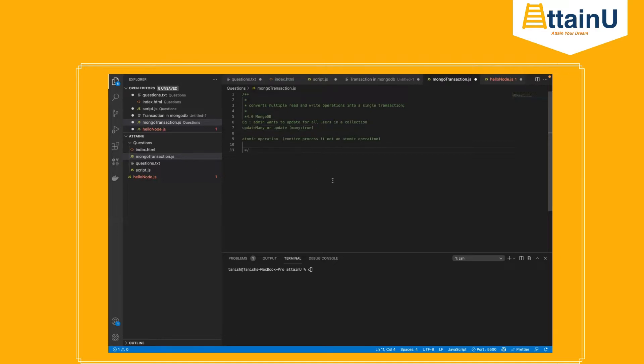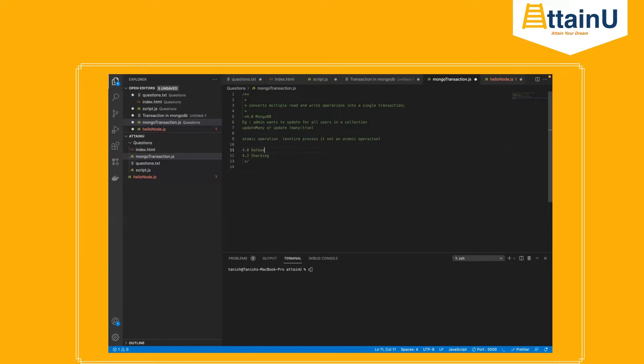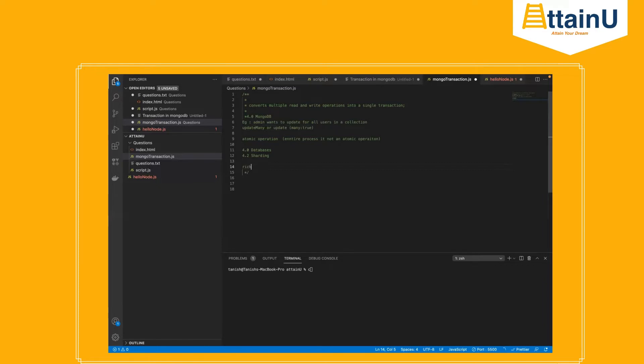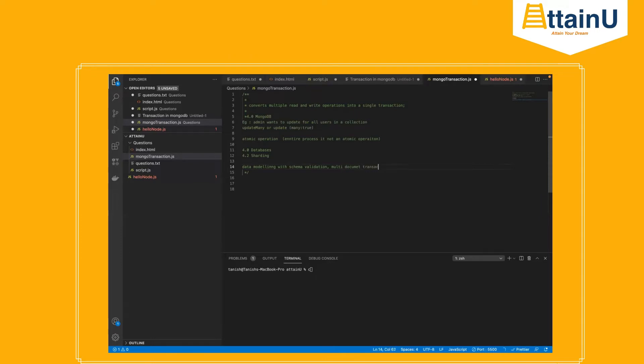So there are two things available. Within 4.0 MongoDB it started with transactions, and 4.2 it started transactions for sharded databases. Why we are using transactions? The basic thing is we are using it because it has a rich data model, which goes with schema validation which is mainly required for databases, and helps us with multi-document transactions. Lastly, encryption.